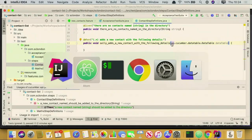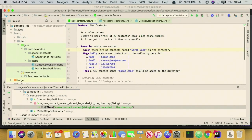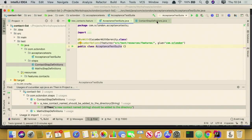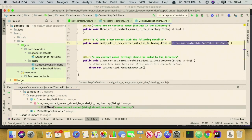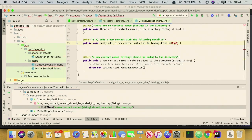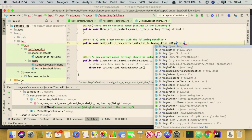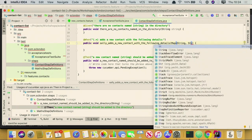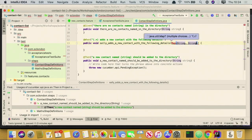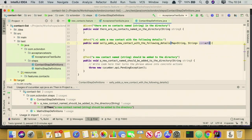We also have some contact details here — name, email, mobile, and work phone number. So let's pass them in as a map. I could use the Cucumber raw data table, but that's a bit tedious to use, so I'll just convert it directly to a map.